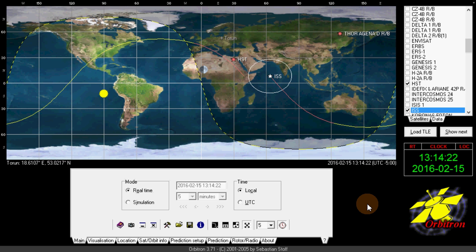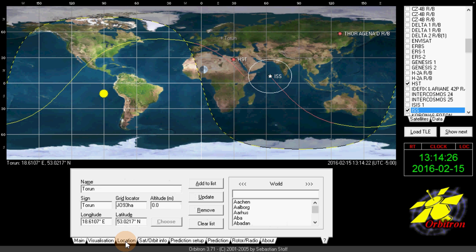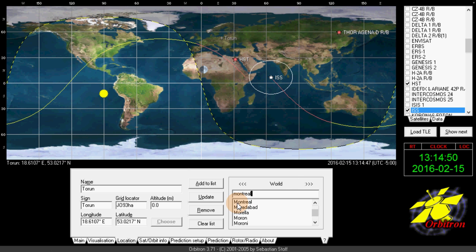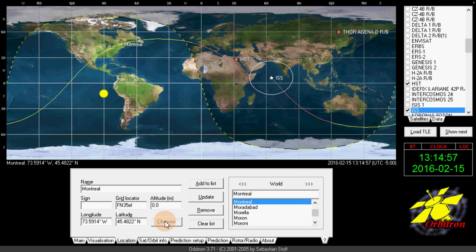Finally, go down to Location and make sure you set your location. There are several ways to do it. There's Add to List — if you live in a very small city not in the list, you might want to add it manually by searching the latitude and longitude of your area. You can also search by grid locator if you're an amateur radio operator. Here I'll type Montreal, select it, and click Choose. This is now the default city and you'll see it appear on the map. Make sure you're correctly positioned on the map for your location — if you do that, your satellite tracking is going to be perfect.